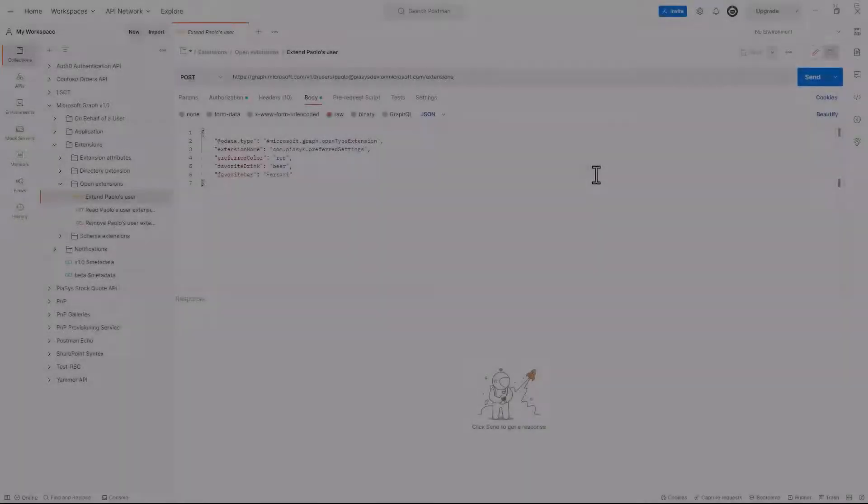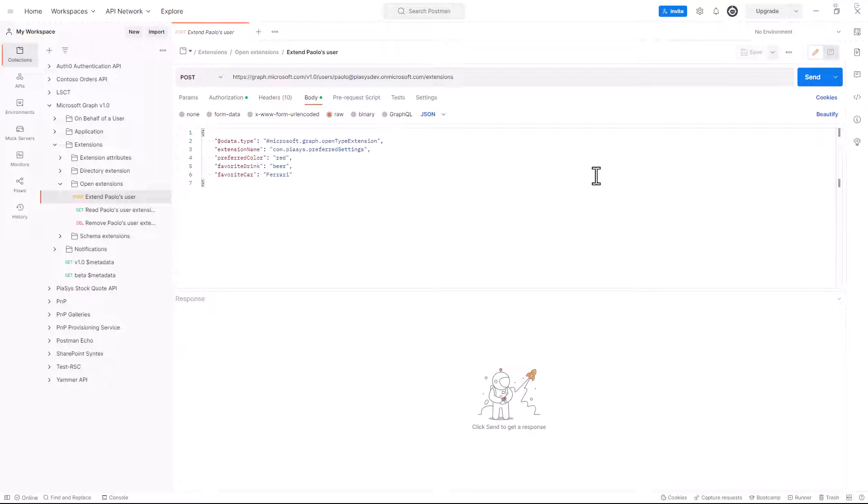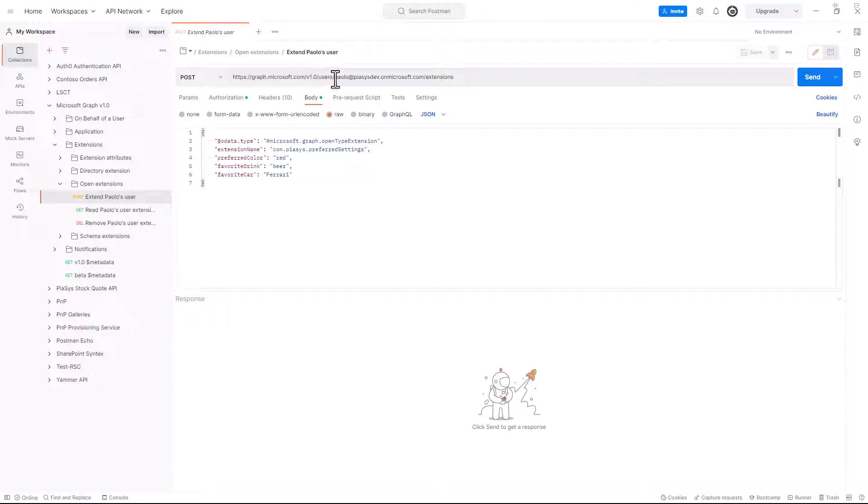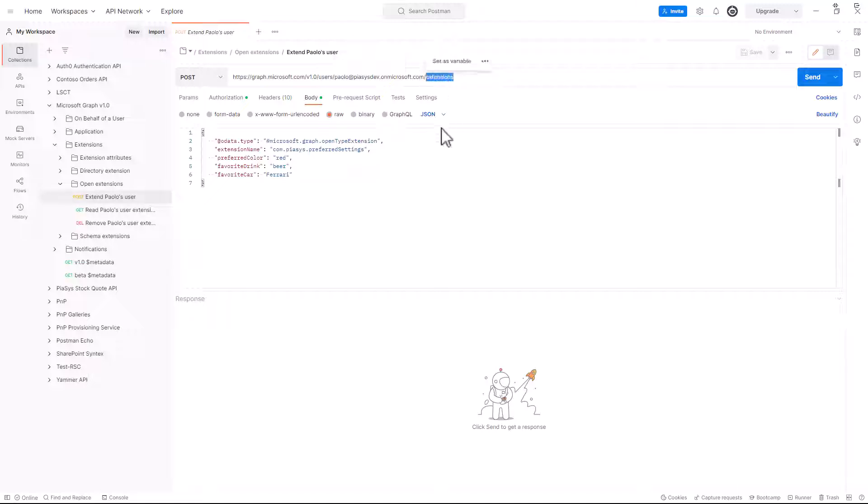So here we are in Postman again, as we did in the previous episode about extending resources in Azure Active Directory, and I want to show you how you can use the Open Schema extensions to extend a user object. That's why I'm going to make a POST HTTP request using the Microsoft Graph version 1.0, targeting the users endpoint and my specific user, and I want to access the extensions property of my target user.